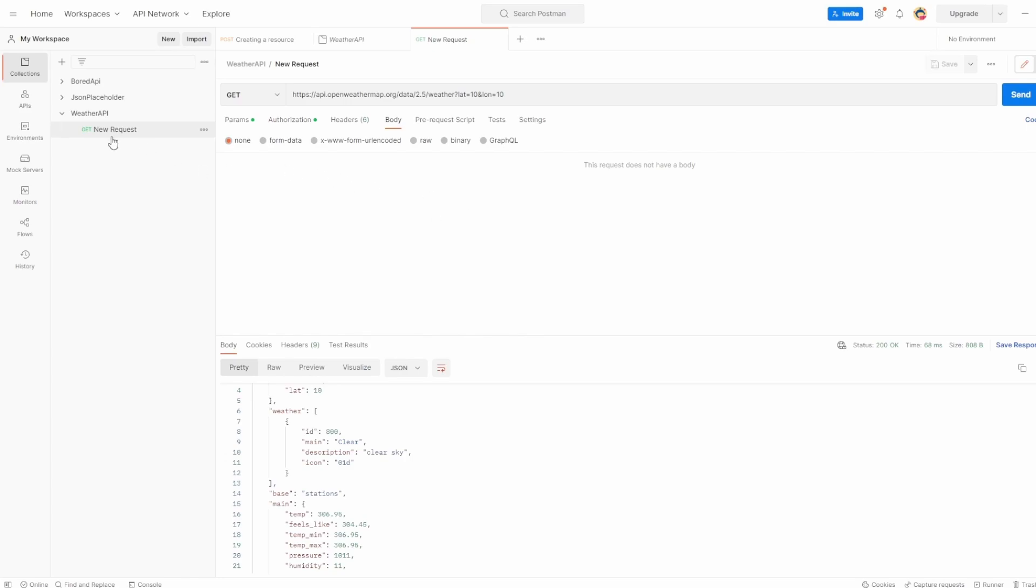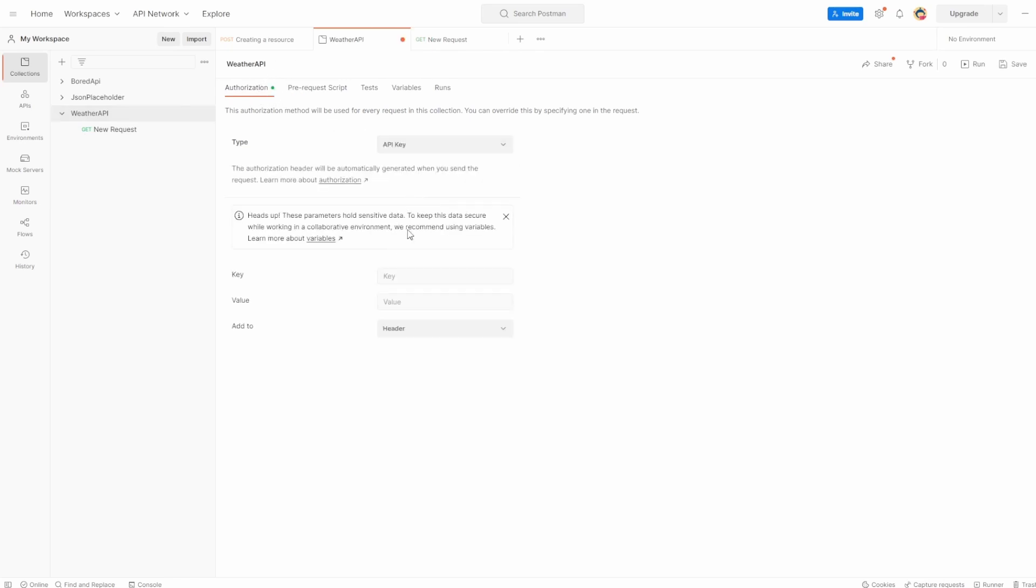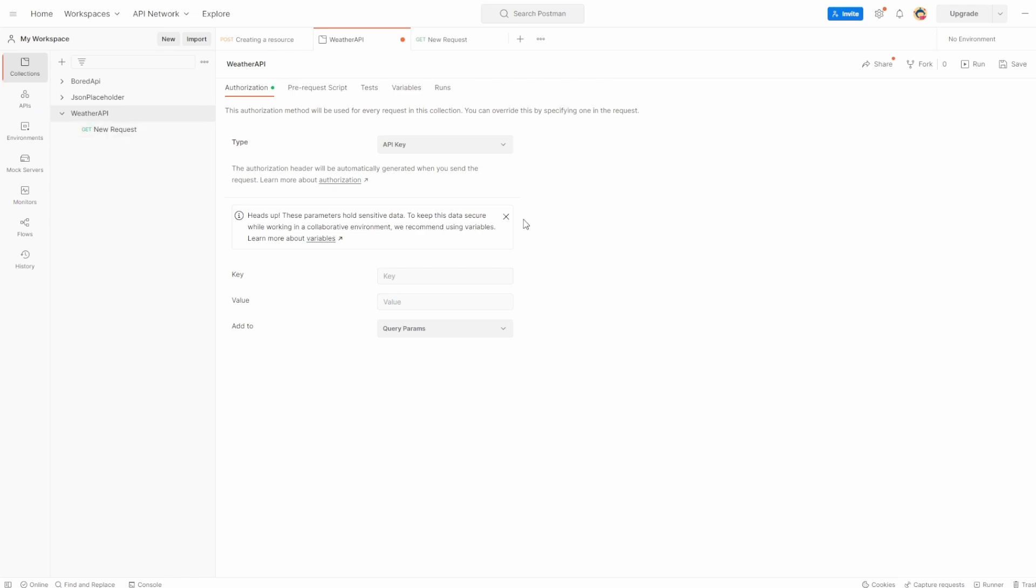Now one thing I want to say is we've done this directly inside the new request. But what you can also do is if you have a bunch of these requests for weather API, and you don't want to be adding it for each individual one, if you just go into the weather API, you can see here you have the authorization tab. Once again, you can set the API key in here.